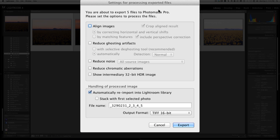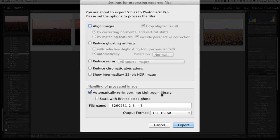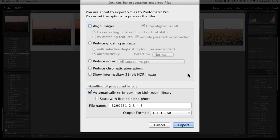When you do that, this dialog box appears. In this dialog box there are multiple choices that you can make. The one that I always select is this one right here that says Automatically Reimport into Lightroom Library. That exports the finished HDR image from Photomatix Pro and sends it right into the original folder of Lightroom. That way you're not searching around on your hard drive to see where that image has been exported.